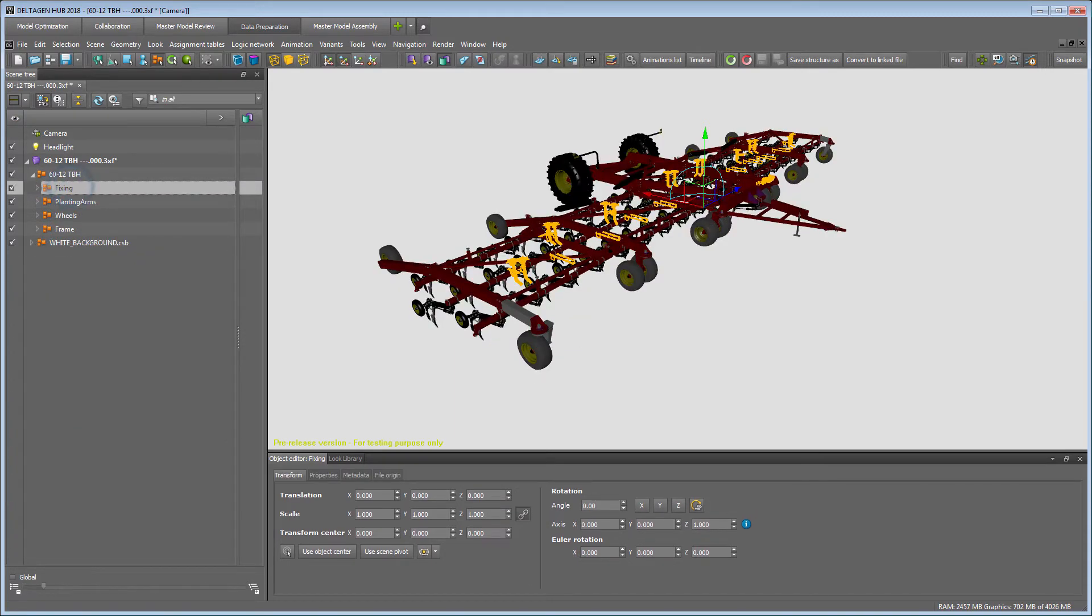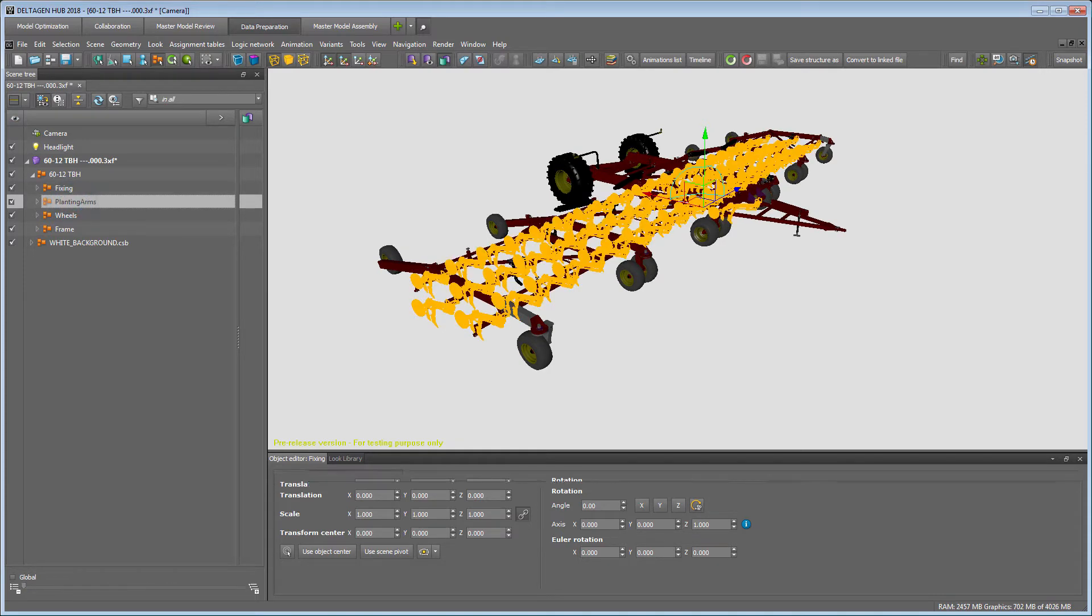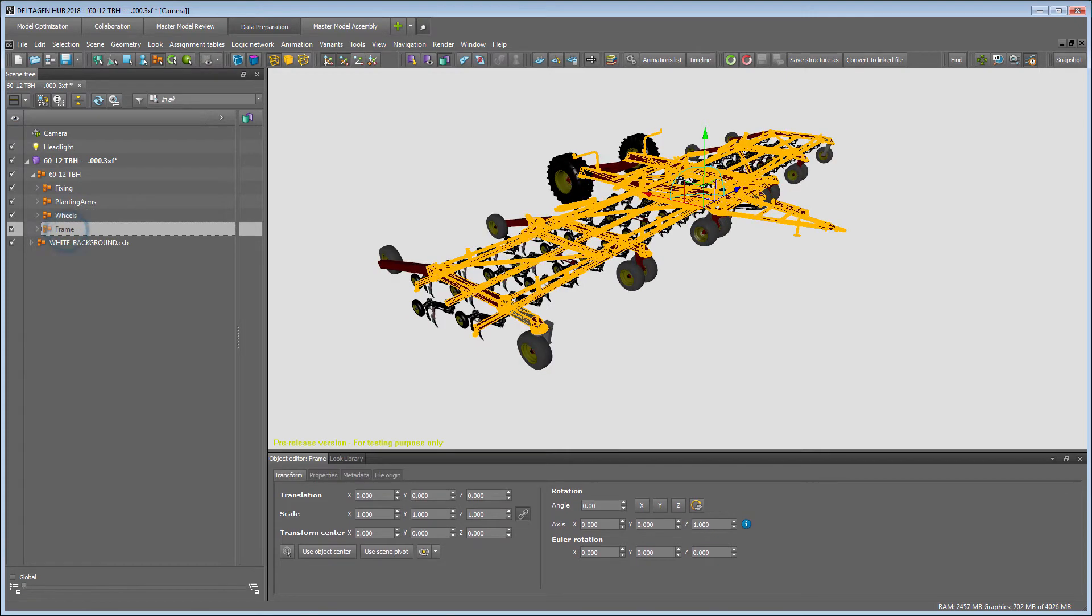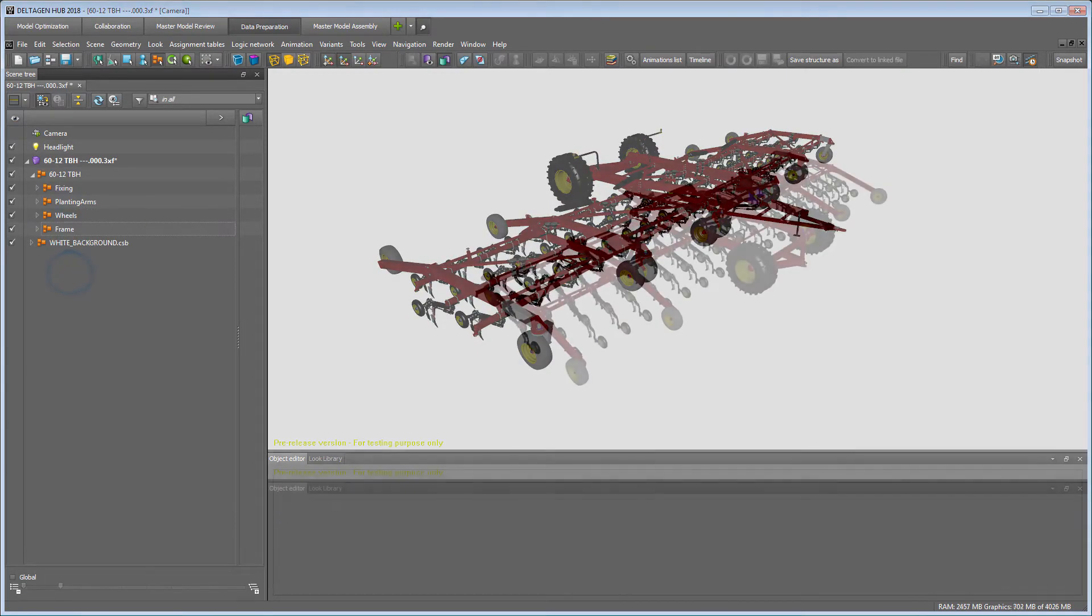In our case, we have created groups for the fixings, planting arms, wheels and frame and sorted the geometry into these groups.